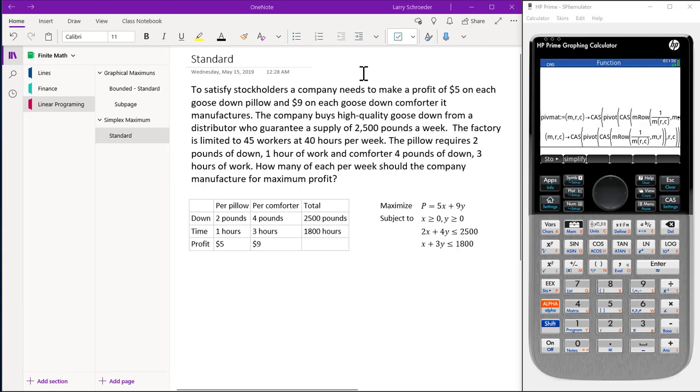The factory is limited to 45 workers at 40 hours per week. The pillows require 2 pounds of down, 1 hour of work, and comforters 4 pounds of down, 3 hours of work. How many of each per week should the company manufacture for maximum profit?